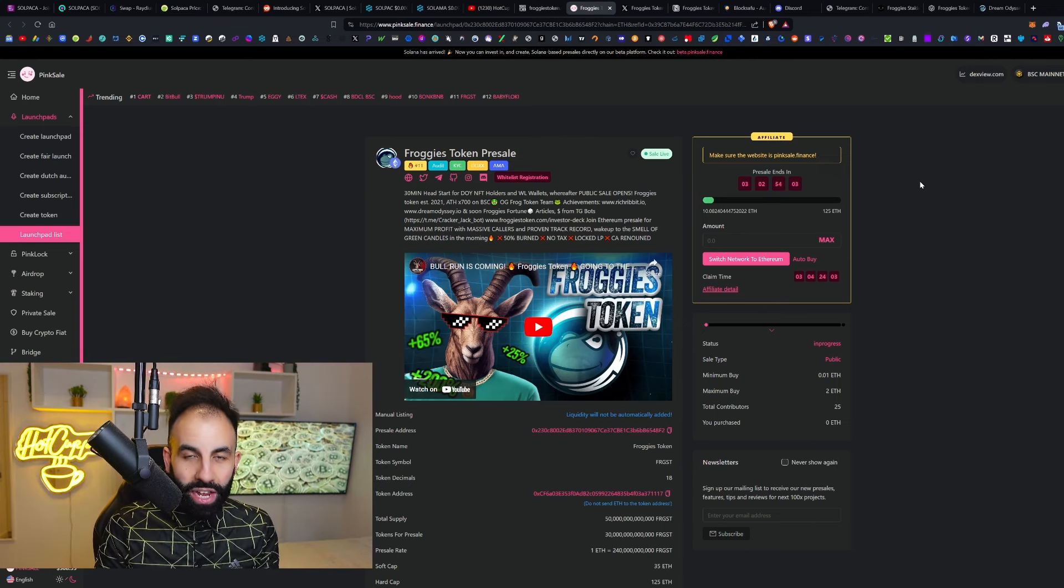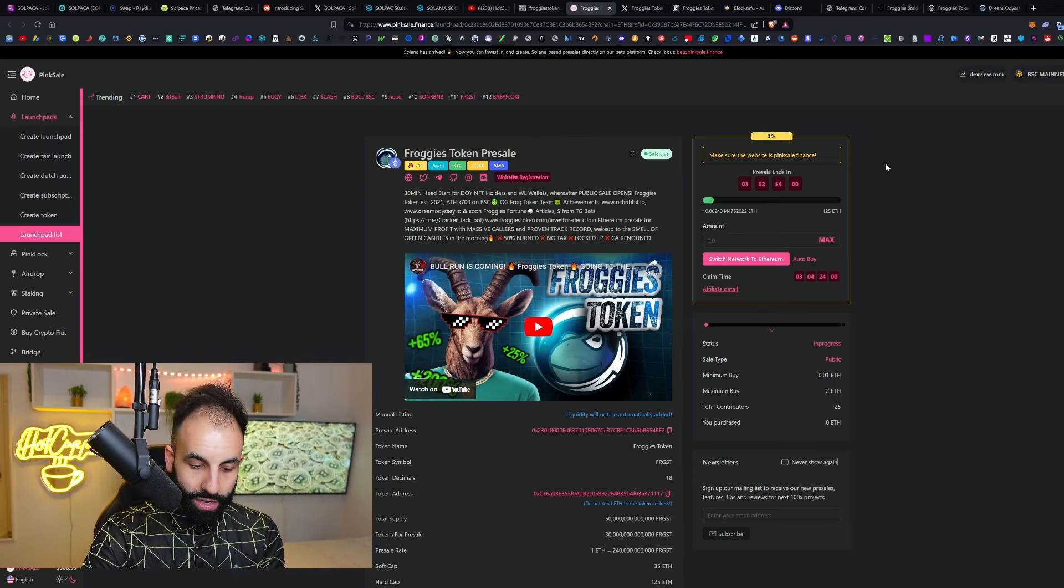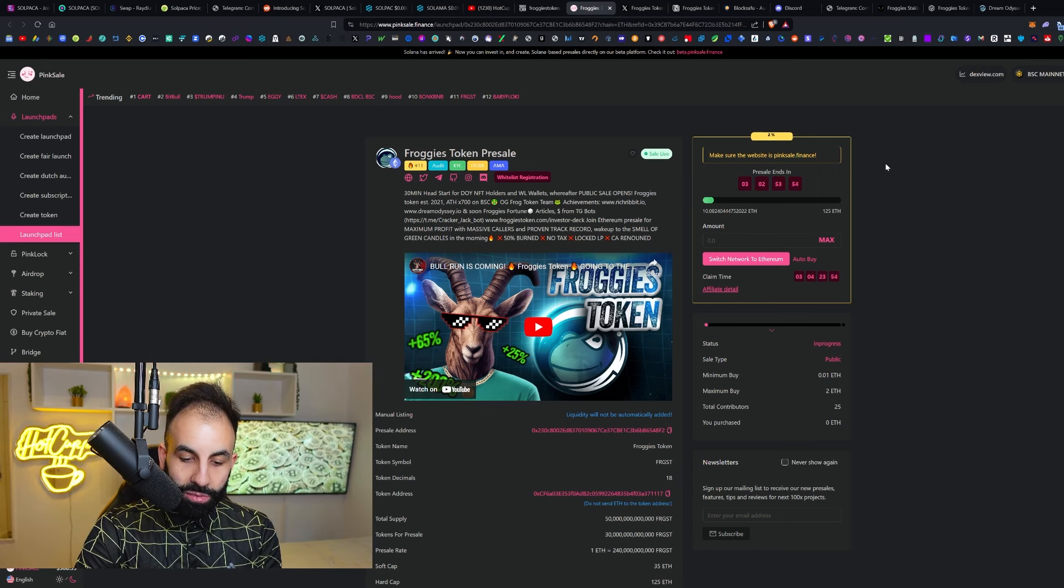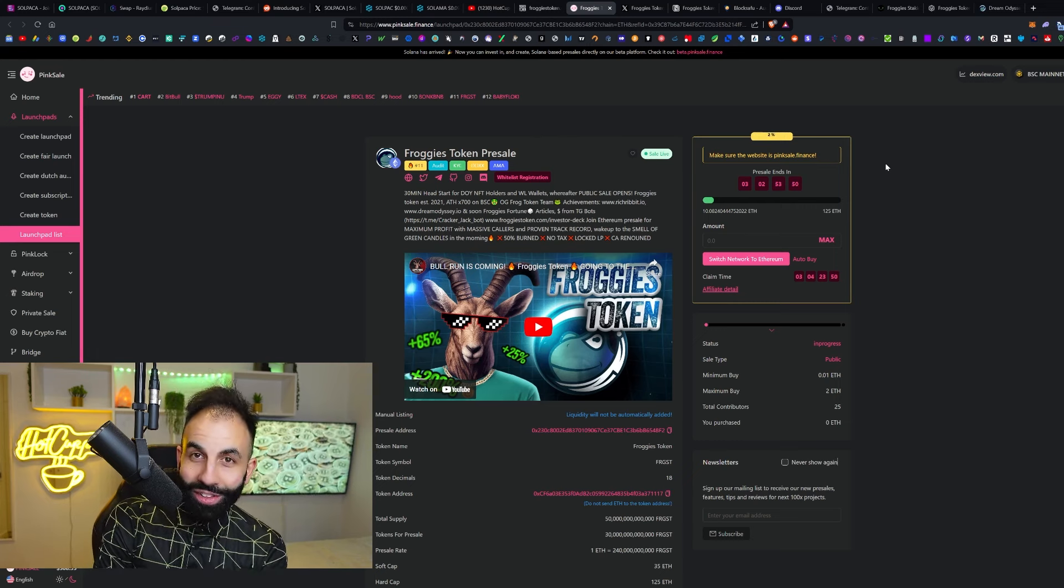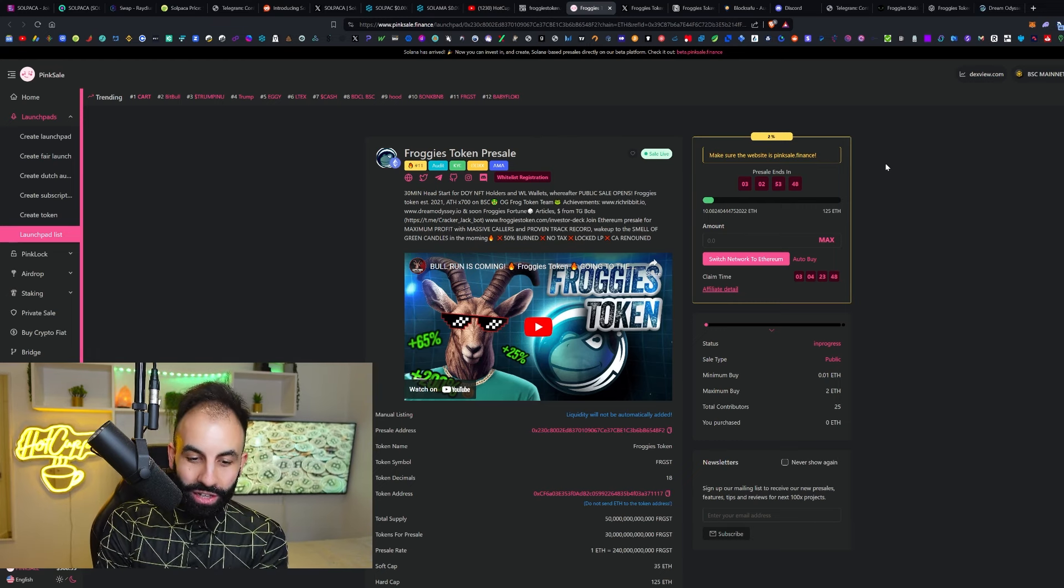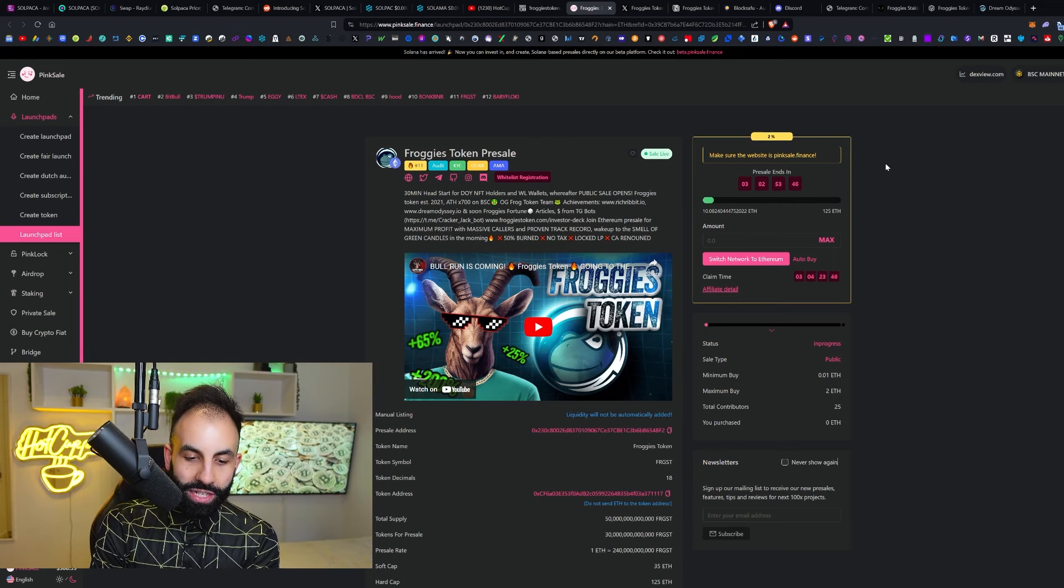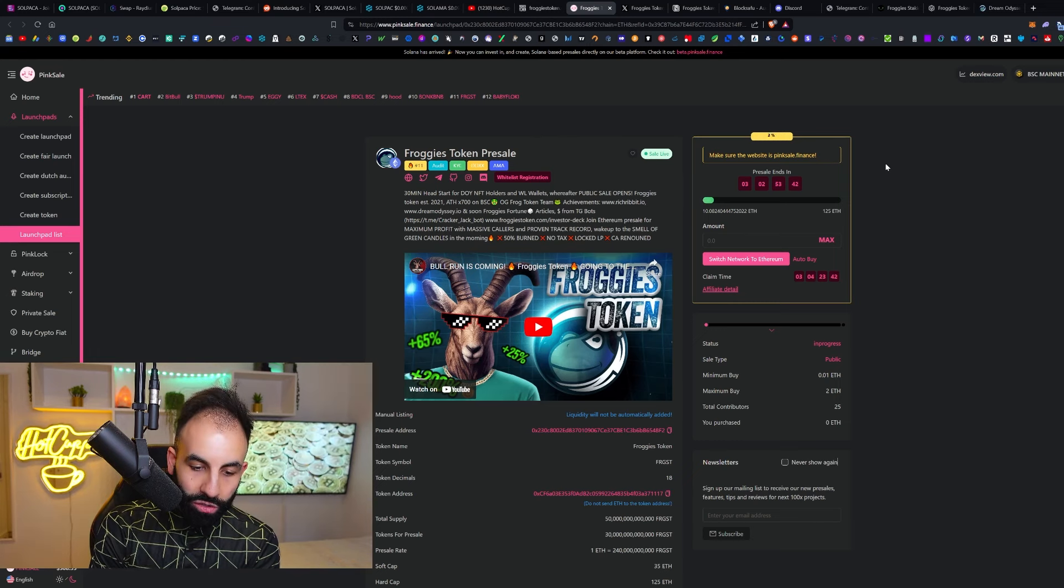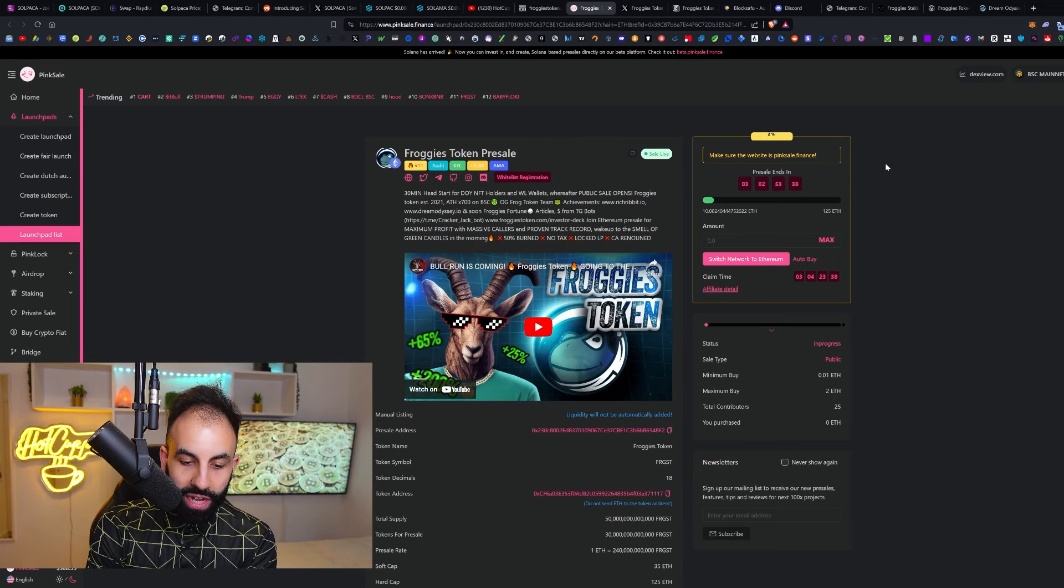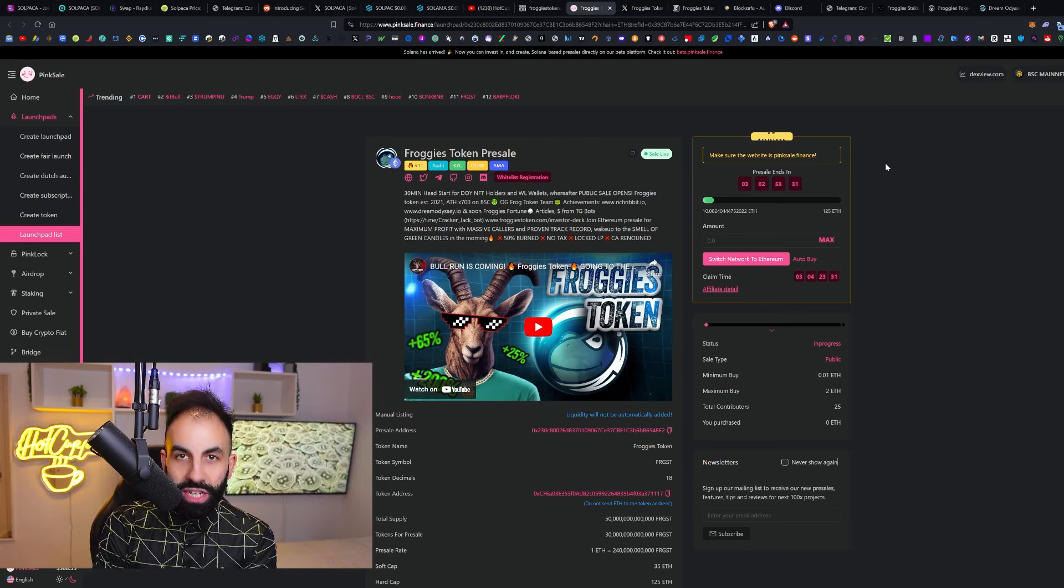Froggies Token is pretty bullish because the Froggies Token was established in November 2021 and has been grinding ever since. This is the Ethereum launch. Froggies can be bought on PancakeSwap and LBank. This is the brand new launch of that.